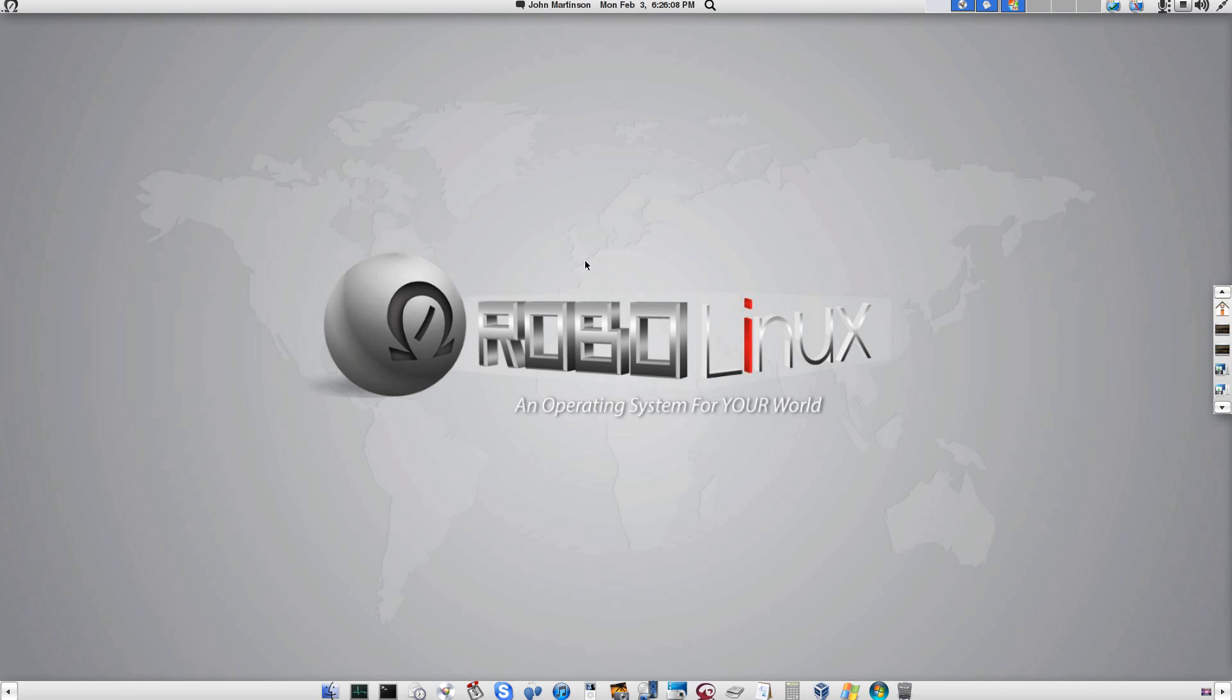Welcome to the RoboLinux Mega Virus Challenge YouTube video. The target today is a RoboLinux Windows XP virtual machine. This is real. What you are about to see is two Windows morphing viruses in action.